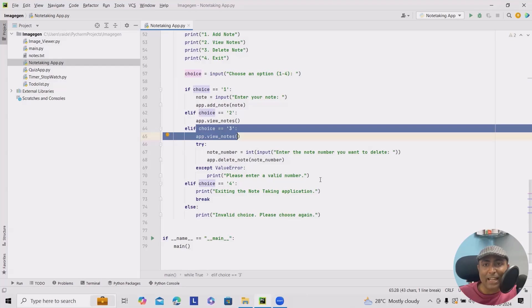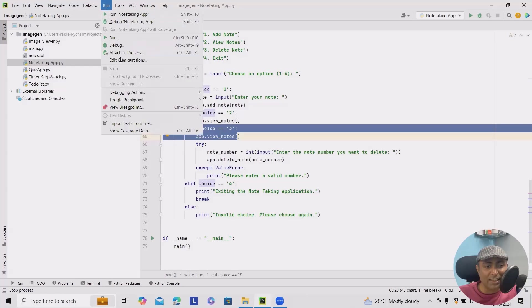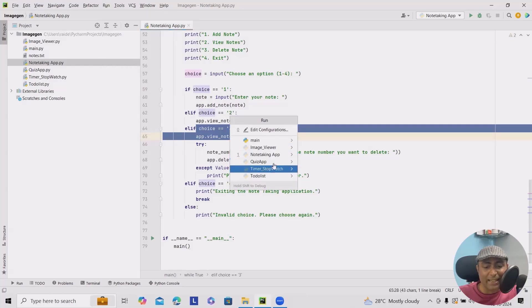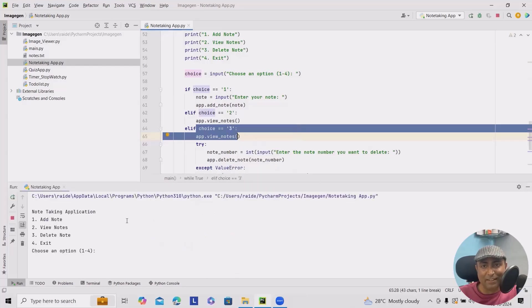for users to interact with. They can choose to add, view, or delete notes. Now let's run this application. Here you will just click on run. It will run the app and exactly the same interface will open. What we have seen earlier. Now,